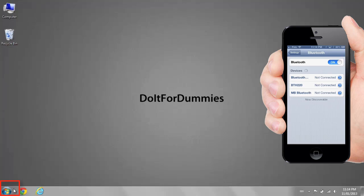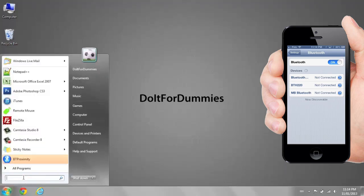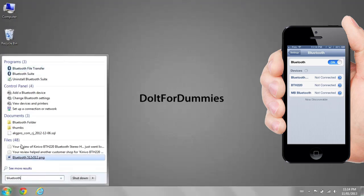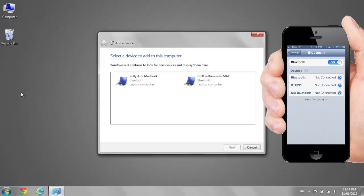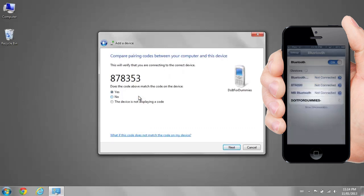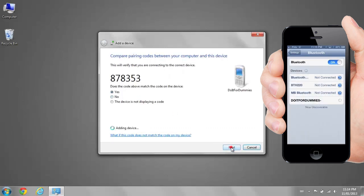Go to the Start menu, search for Bluetooth. Select Add a Bluetooth device. Select your iPhone. Tap Pair on your iPhone, and click Next on your PC.